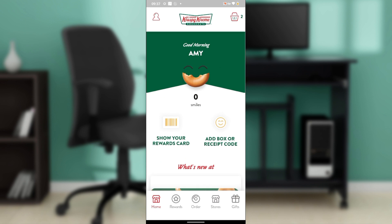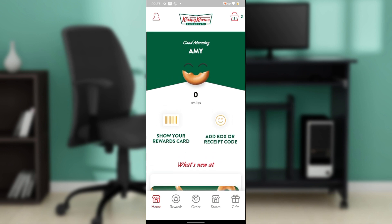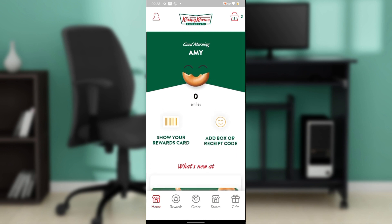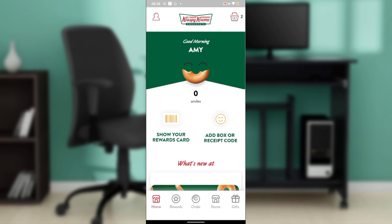Let's hop into today's topic: how to change your order or delivery details on Krispy Kreme. If you require a change — whether to your product, delivery date, or delivery address — Krispy Kreme will need to cancel your order by 3 PM, two business days before your original delivery date.